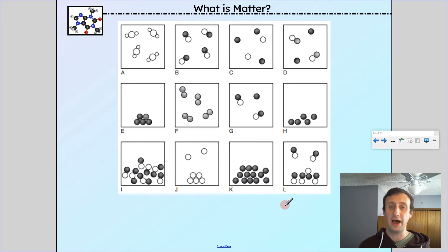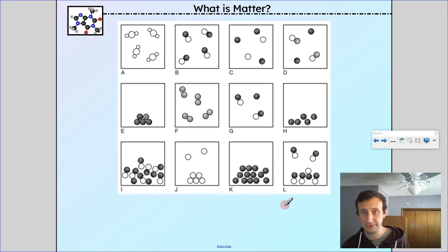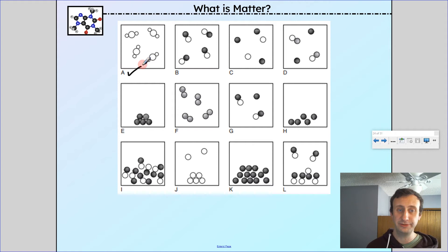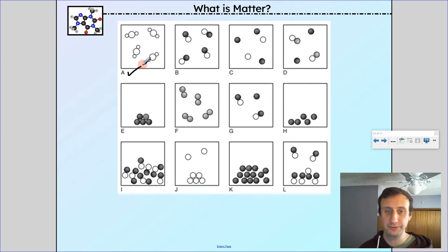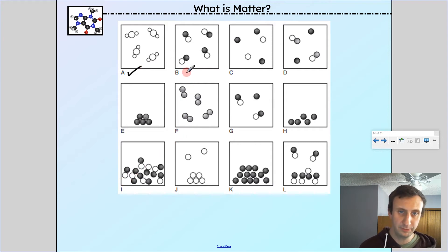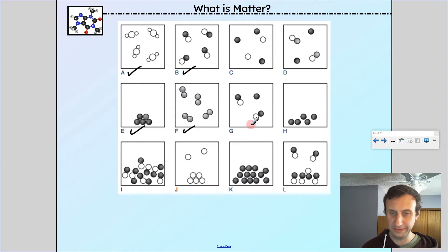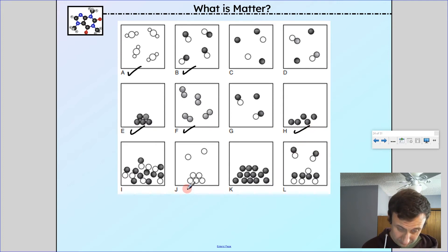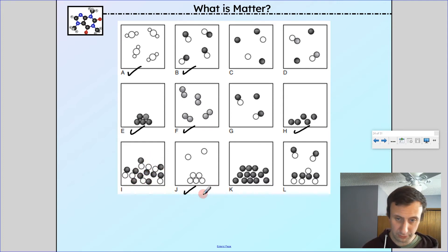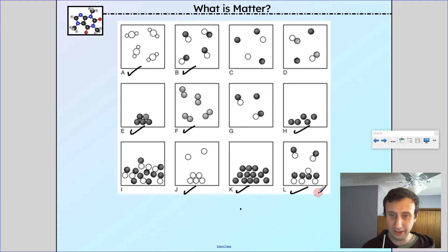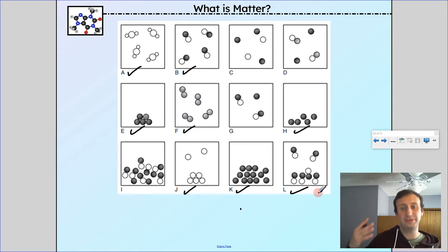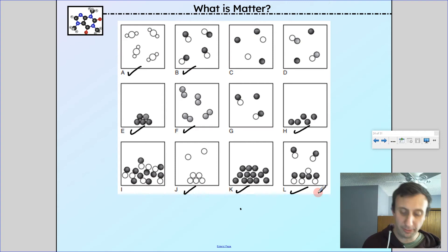Looking at these diagrams, which ones are pure substances? A is a pure substance. B — all the particles are the same. F — every particle is the same. E as well. H, J, K, and L — every particle is the same. I is tricky — it looks good, but we actually have two types of particles. So A, B, E, F, H, J, K, and L all have just one type of particle and are pure substances.